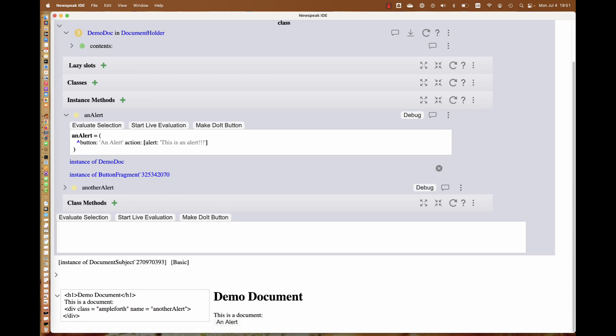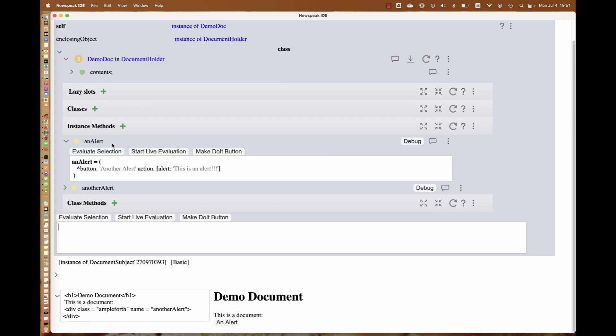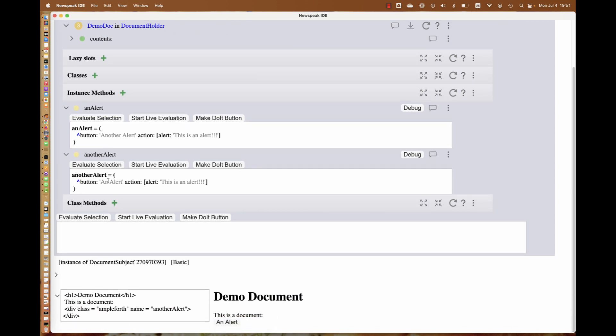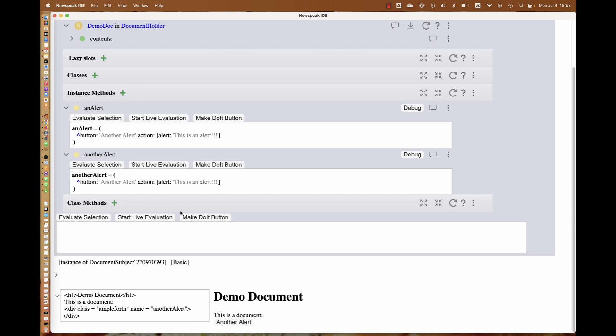I can evaluate the entire thing and see that I get a proper button fragment, which is the hopscotch widget representing a button. Now I know this is all good, and I accept this. We're back to having an alert. We want to distinguish them, so we'll call this another alert. That didn't update because we updated the wrong method.